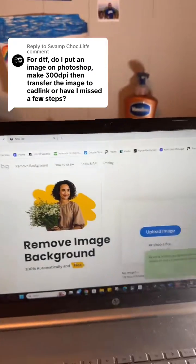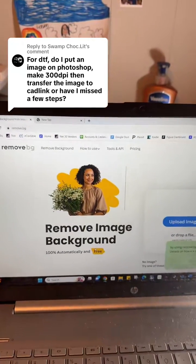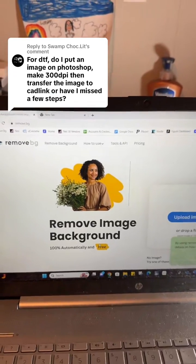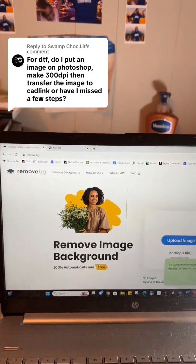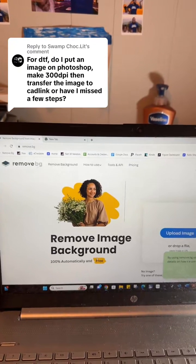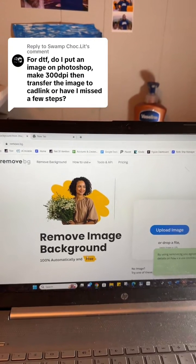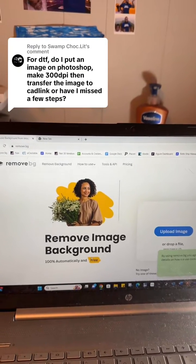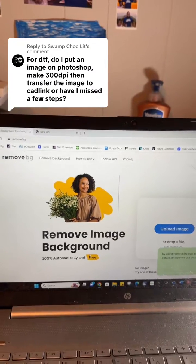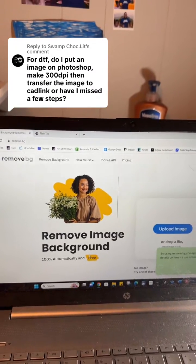One of the top mistakes I see is that people print DTF transfers without having a transparent image. When that happens, people wonder why they have a white background behind their image — and that wasn't their intention. So first, you want to make sure the editing tool you use, like Canva or Photoshop, is giving you a transparent image.